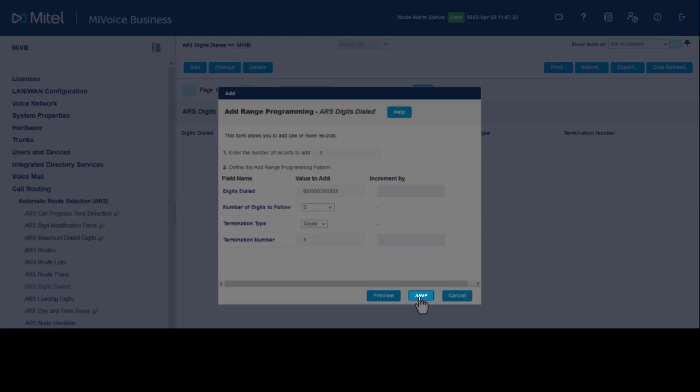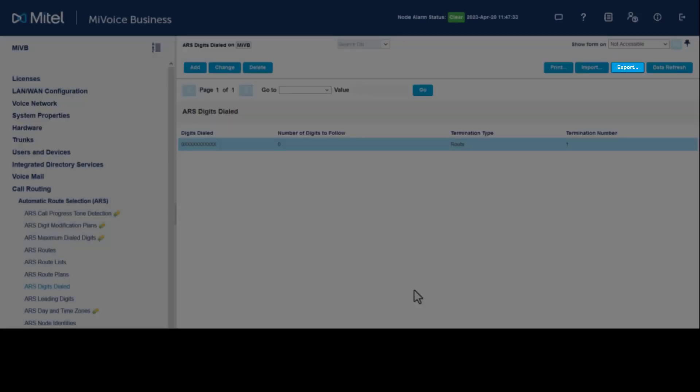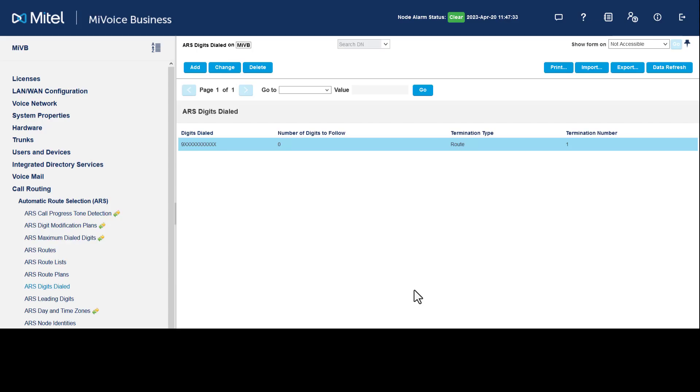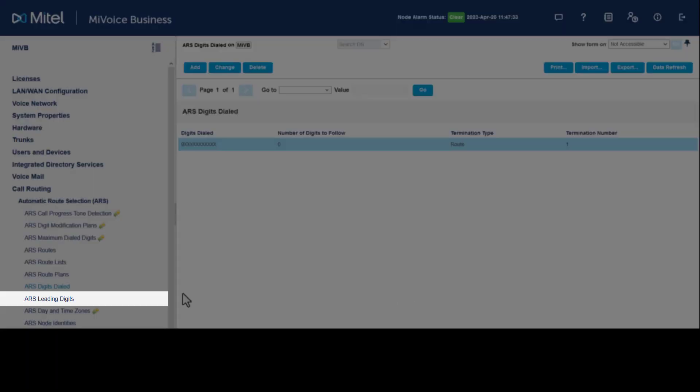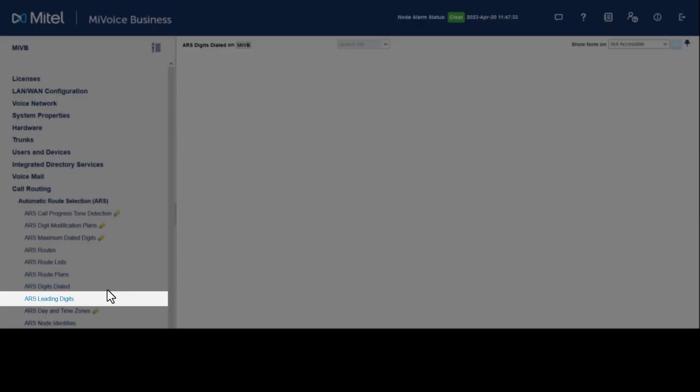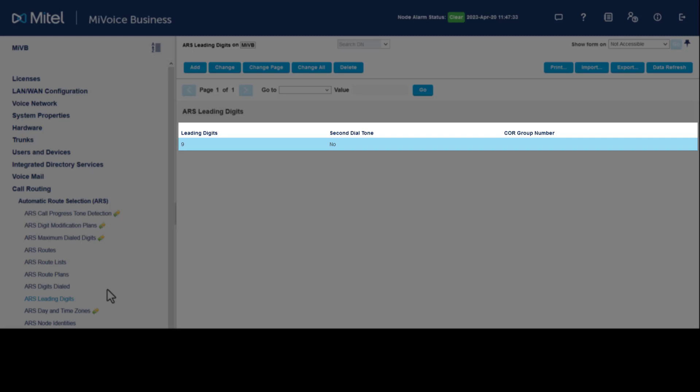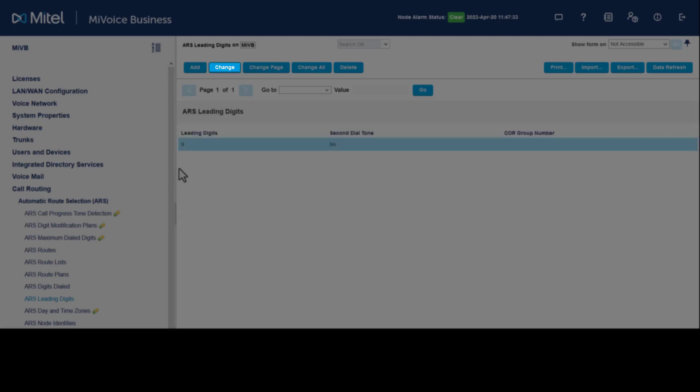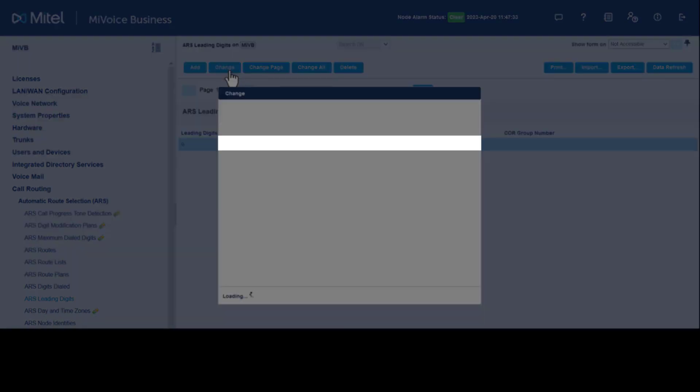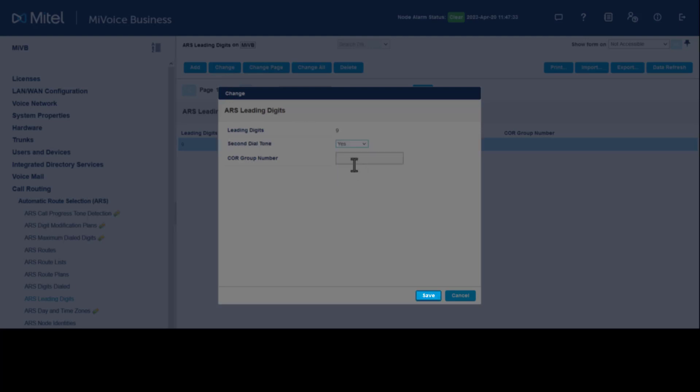To use this programming for a secondary MiVoice Business, use the Export option. If programming requires a secondary dial tone after the initial 9 to dial an outbound call, click ARS, select Leading Digits, select leading digits 9, click Change. Set Secondary Dial Tone to Yes. Click Save.